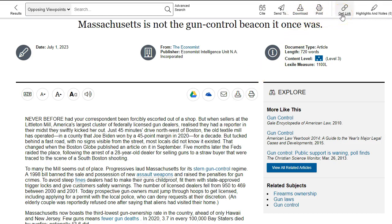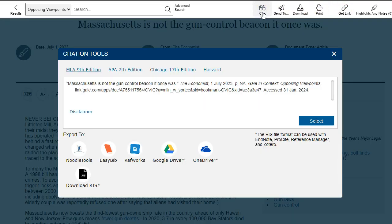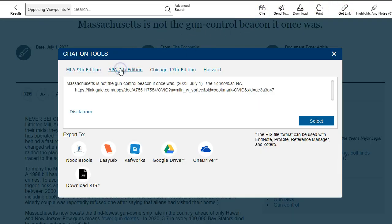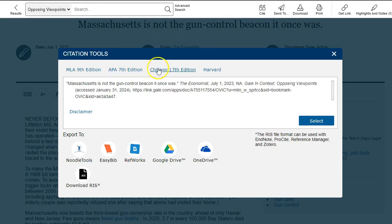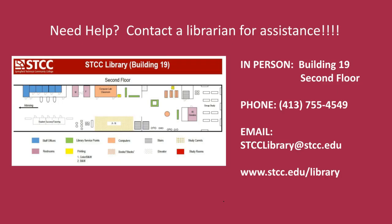Click on Cite and choose your citation format. From here, you can copy or download the citation. Just remember that if you use a citation from a database, always check to make sure you have the latest citation guidelines from your professor.